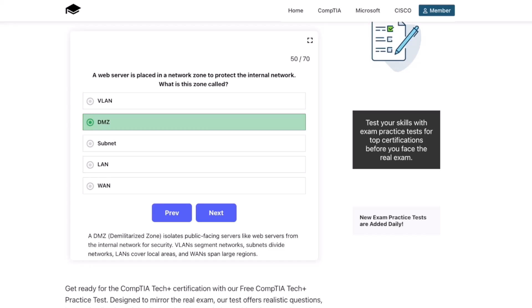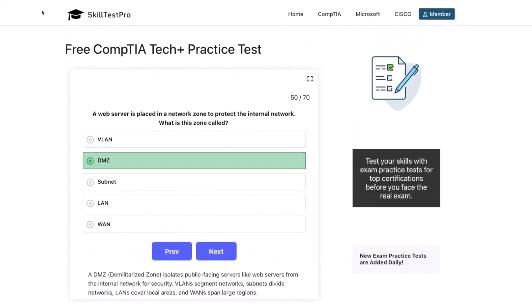And that is a wrap for this round of Tech Plus practice questions. Great job making it through, everybody. If you're serious about passing the exam, keep practicing and aim to complete hundreds of questions before test day. I've added the link to SkillTest Pro in the description and in the pinned comment so you can explore their full set of practice tests. Thanks for watching, and I'll see you in the next one. Keep learning — you are building the foundation for a strong IT career.